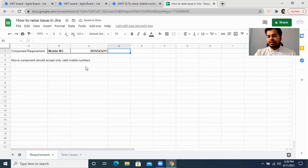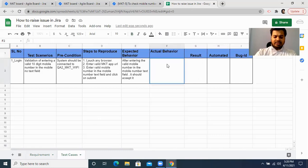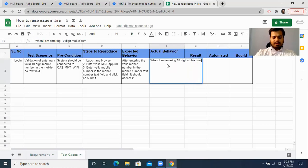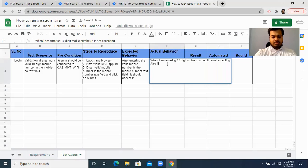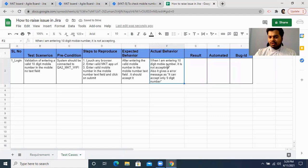If it is not accepting a 10-digit number, it is a defect — it is a bug. So now you have to write the actual behavior. You will write that when entering a 10-digit mobile number it is not accepting it, and it gives an error message saying it will only accept nine digits. This is your actual behavior — this is how you execute your application.